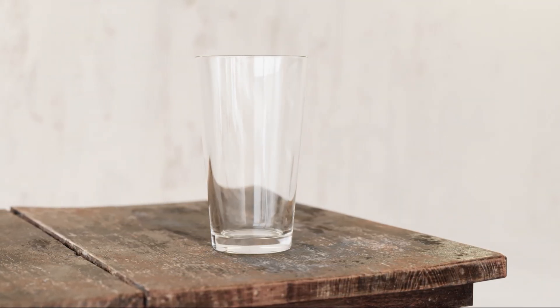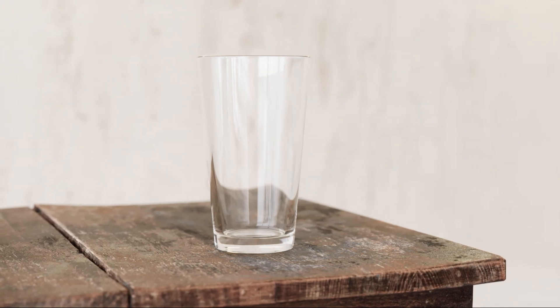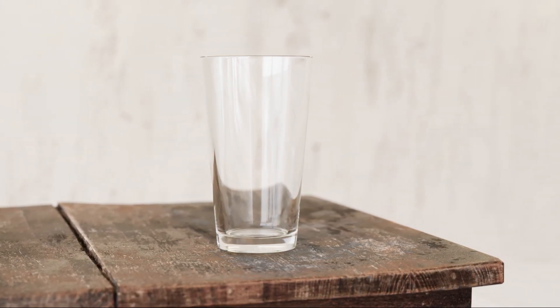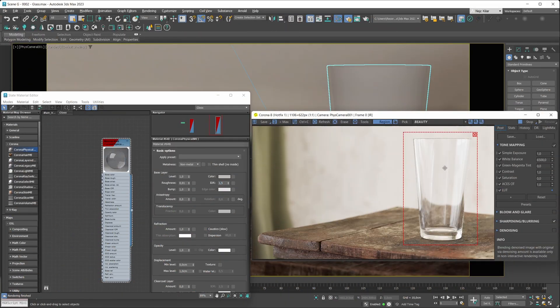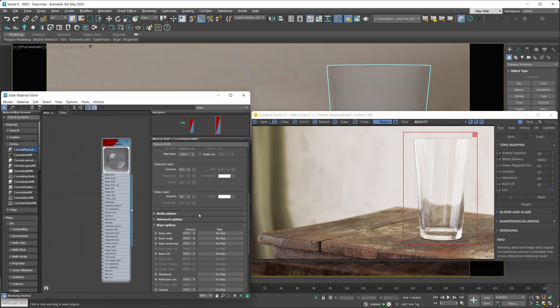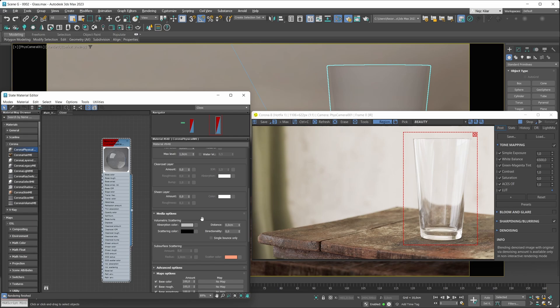By and large, we've already created a nice and realistic looking glass material. Now, if we wanted to tint it — as glass in the real world can have a tint — the first thing we need to do is enable volumetric scattering, because that's the proper physically accurate way to go about it. Go under the media options rollout.